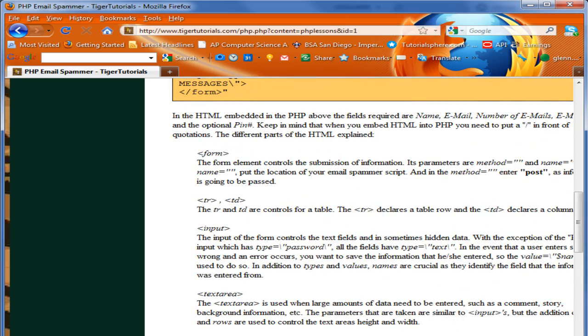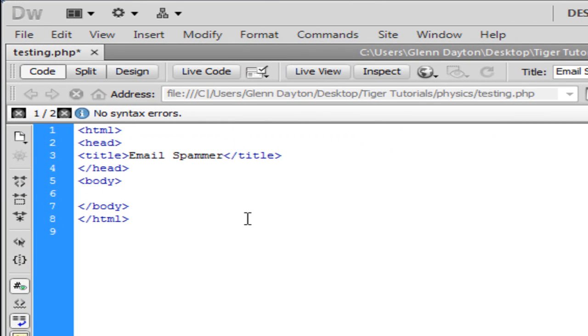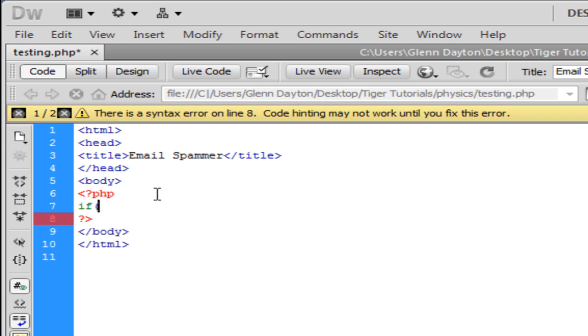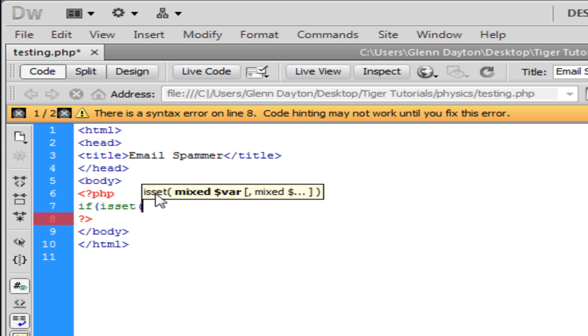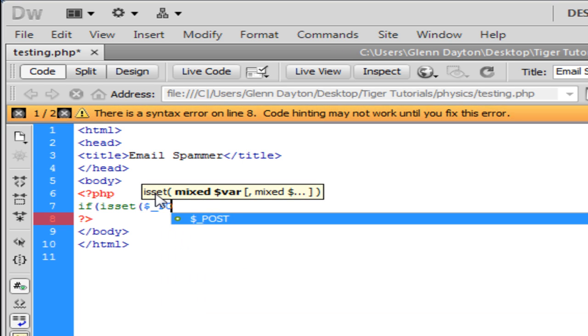So go to your Dreamweaver or other HTML editor and we're going to start out with some basic PHP tags that are included in every PHP language. And I'm going to be using an if statement. Inside the if statement, we're going to be checking to see whether the information that was posted by the users is really posted or not.